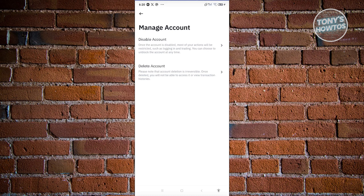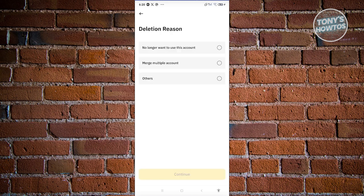But deleting your account is a more permanent solution. You won't be able to recover your account if you really want to delete it. So let's go and click on delete account.